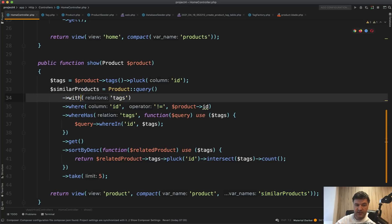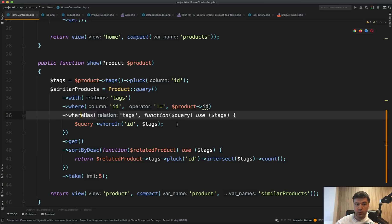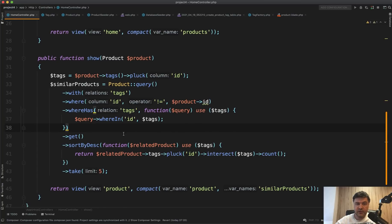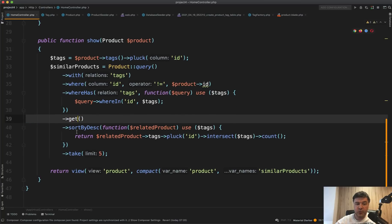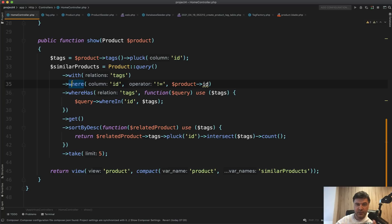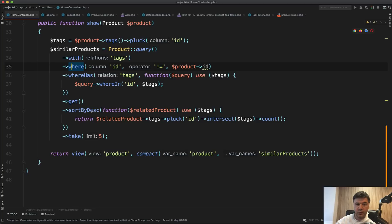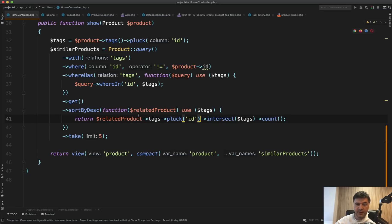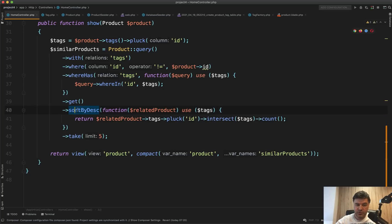After getting all related products from the database, we sort them using a collection 'sortByDesc' with a custom callback. This is the Laravel collections magic — for each related product you get its tag IDs, intersect them with the original product's tag IDs using array intersect, then count how many tags overlap. Sorting by that count descending gives you the most similar products first, and then you take five. It's hard to do this efficiently in raw SQL, so a mix of Eloquent filtering and collection sorting is used here.